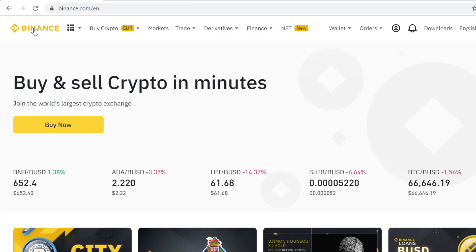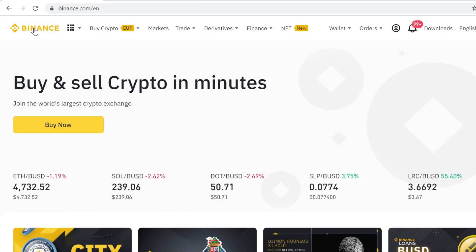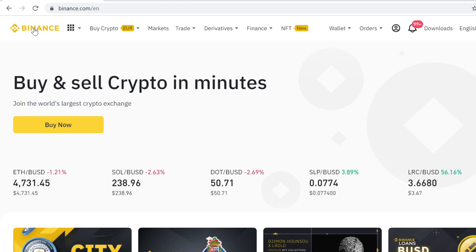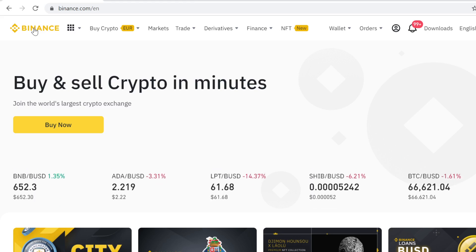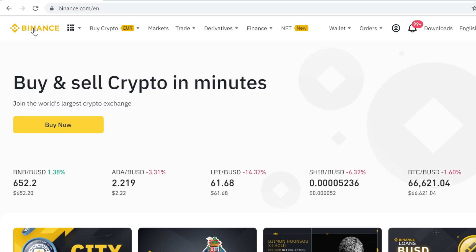The first step is to sign up on Binance. You can find the sign-up link in the description, and if you use that link to sign up you will get massive free sign-up bonuses, so definitely don't miss out on those bonuses.